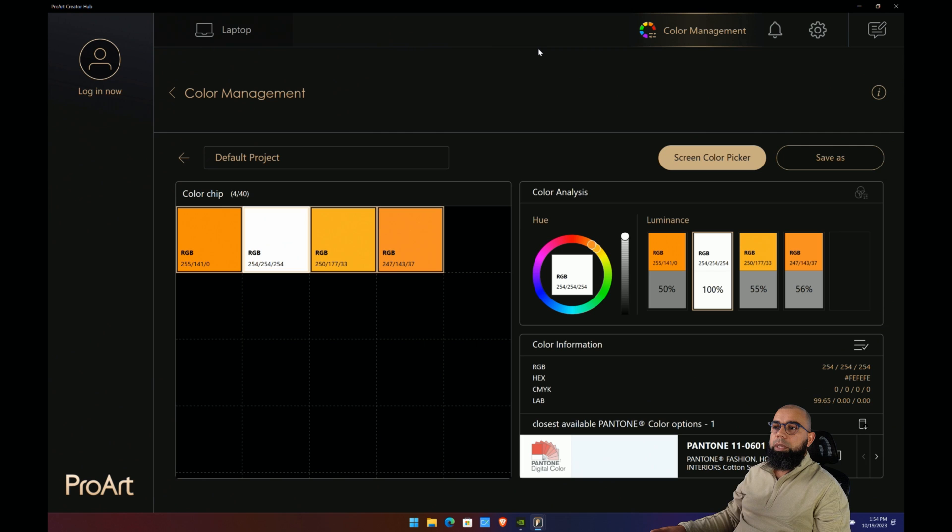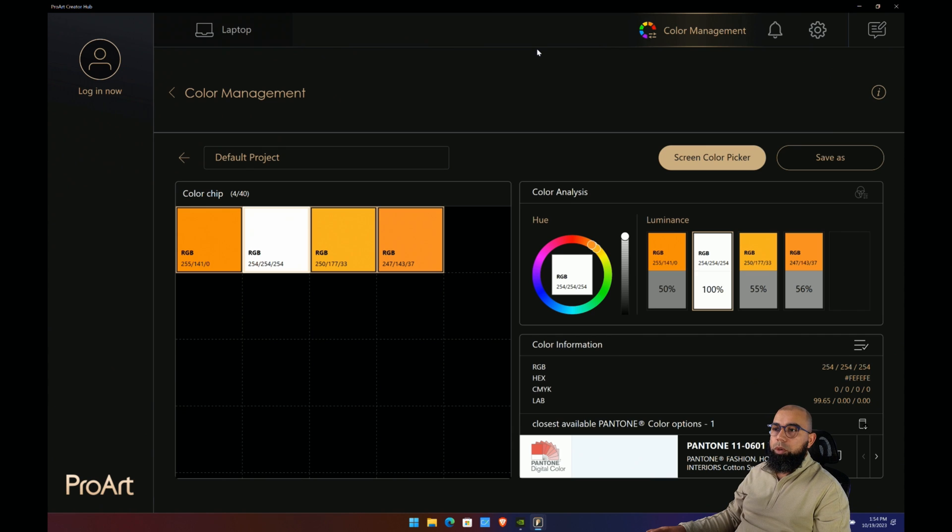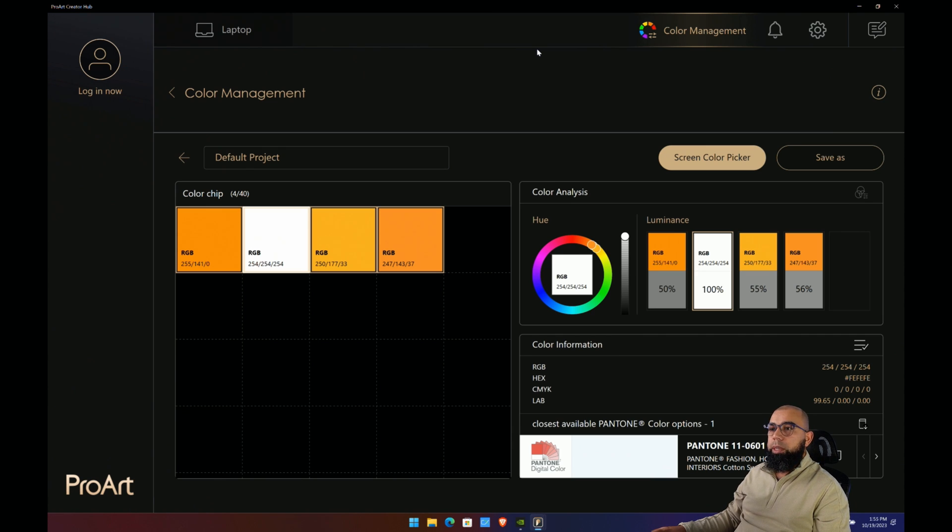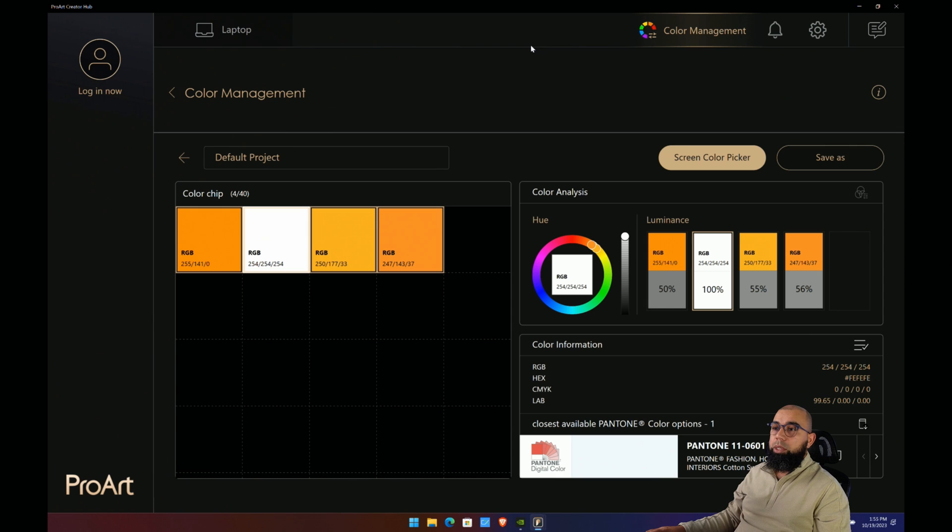That's basically all there is to say about the ProArt Creator Hub. I hope you enjoyed this quick short video and overview of the control software that comes with the ProArt Studio Book 16 from ASUS. This one is powered by the RTX 4070 and a pen is included. Stay tuned to my channel for the full review coming on this laptop very soon. Thanks for watching, please share and subscribe, and we'll see you in the next video.